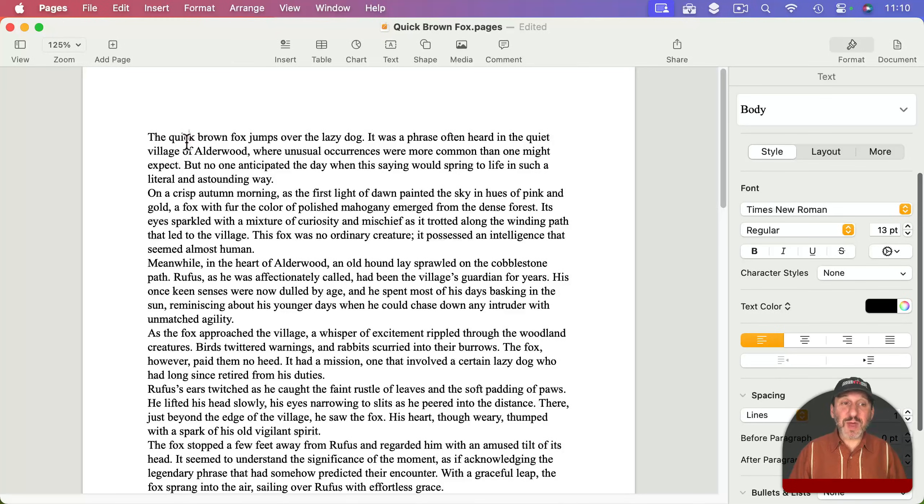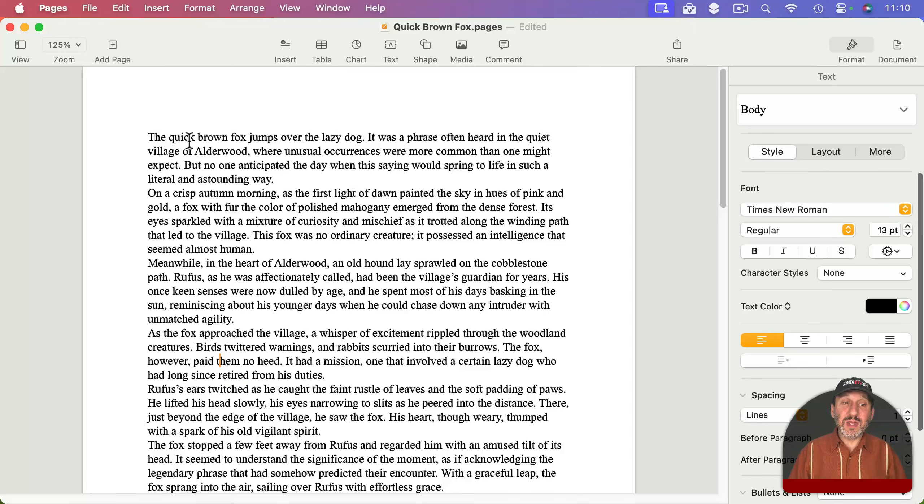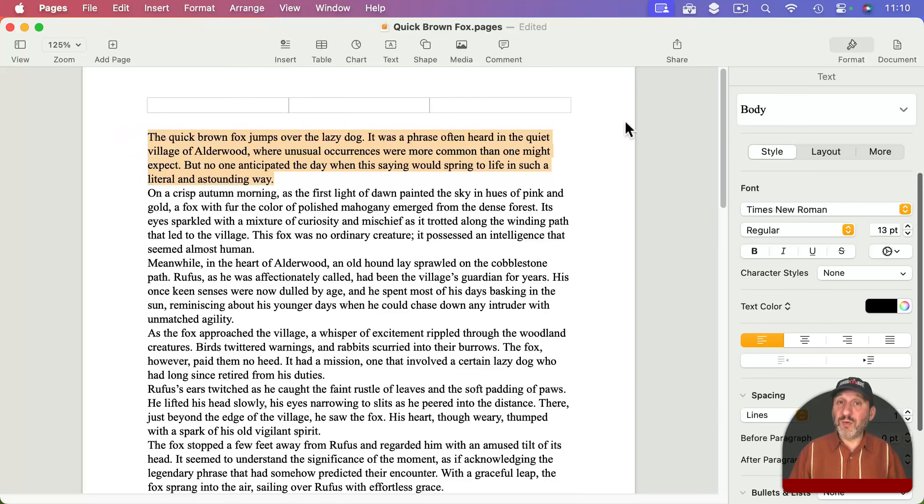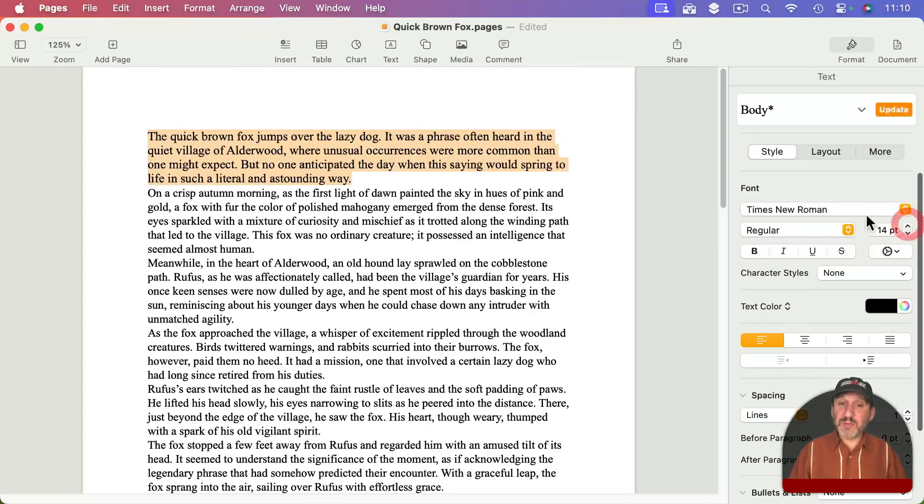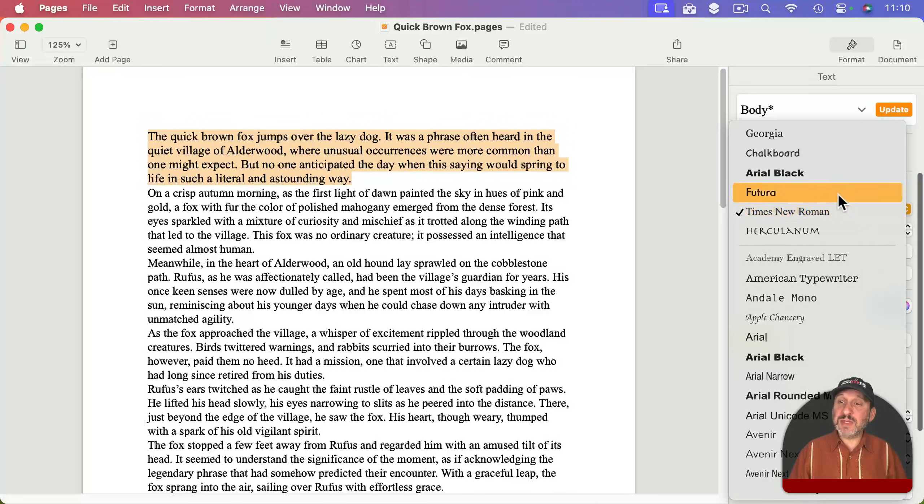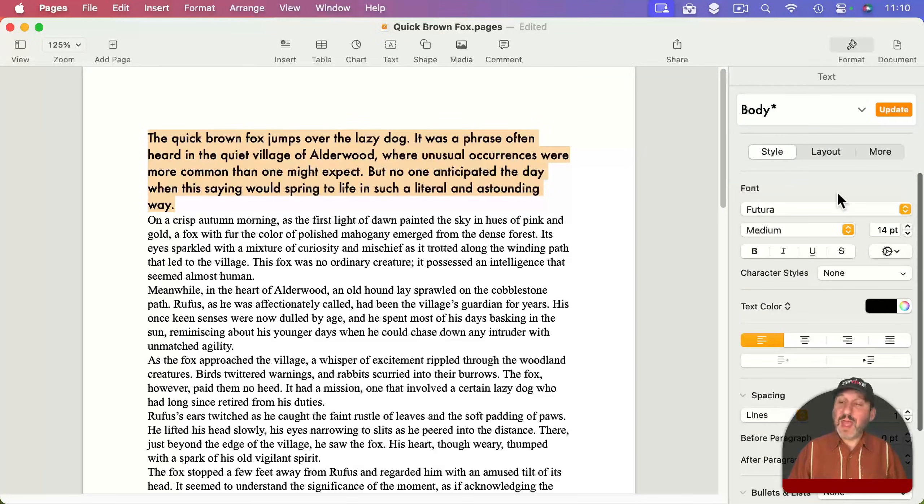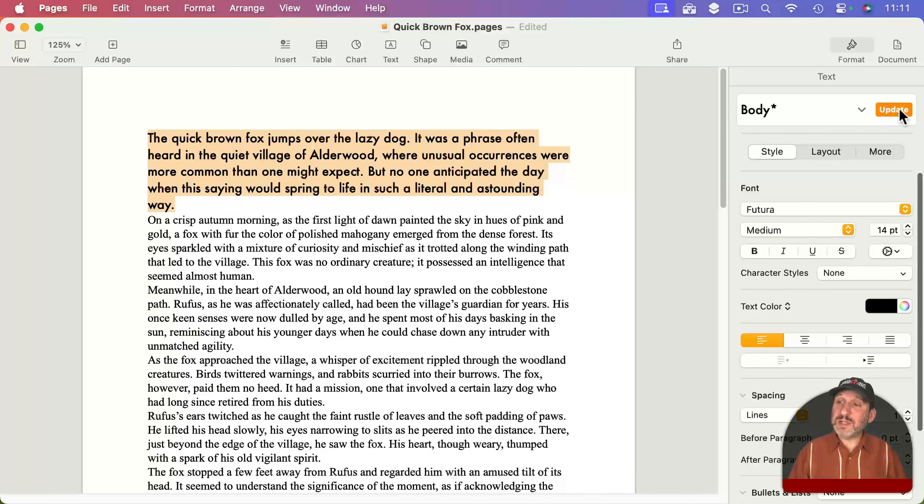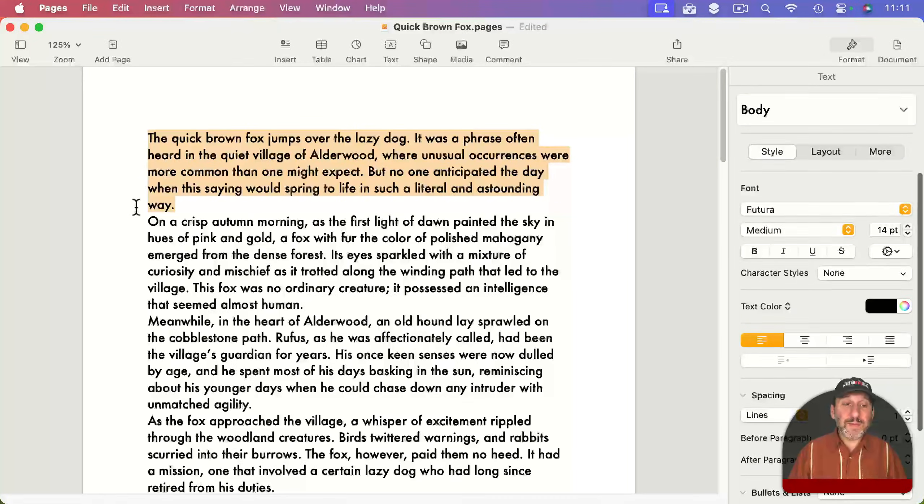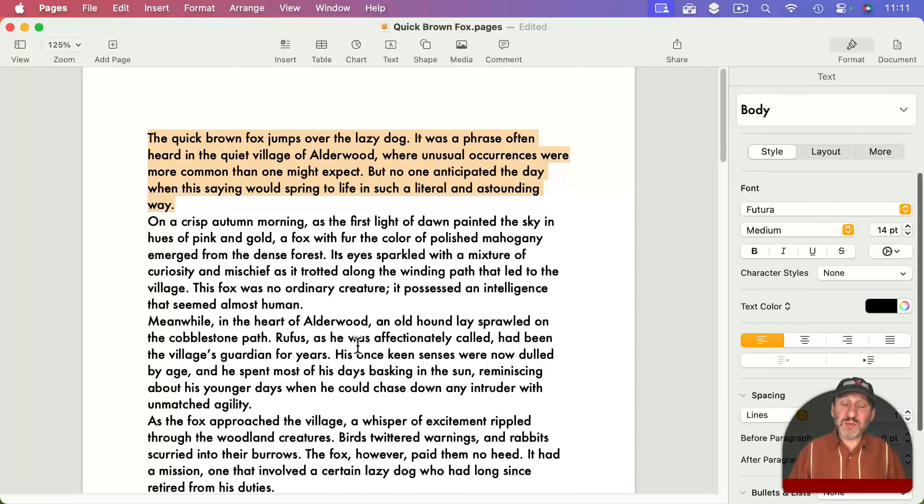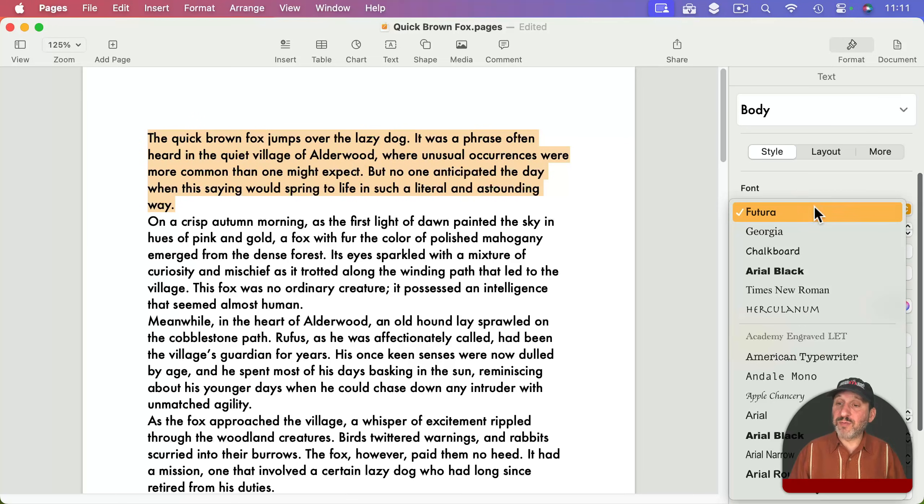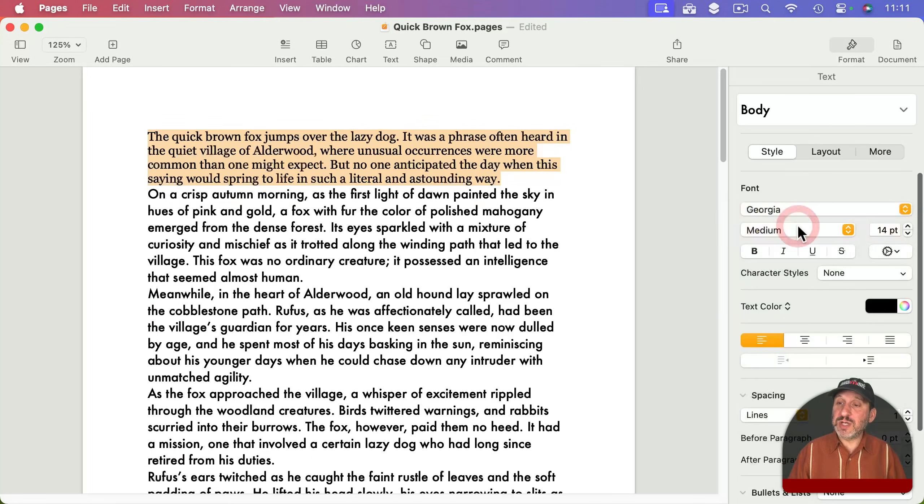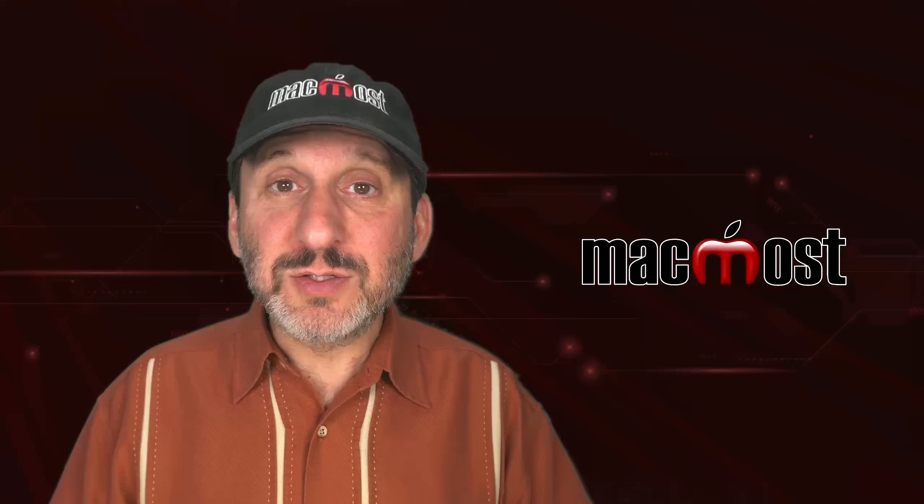You can go to the first paragraph here. Notice that every paragraph, no matter which one I put the cursor in, is body text. So all I need to do is change the text of one paragraph - let's say the first one. Make it a little bigger and use a different font like this. Then I can simply update, and this will update the body font, meaning all the other paragraphs using body font will now use that.